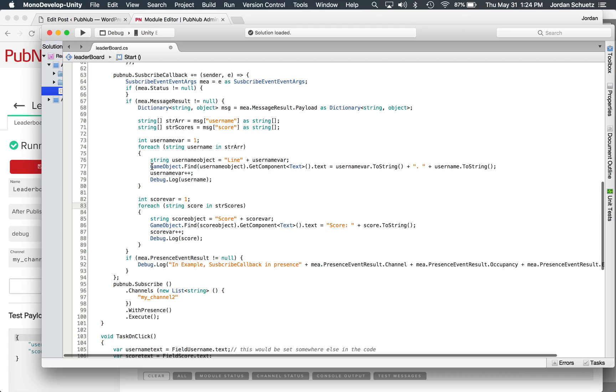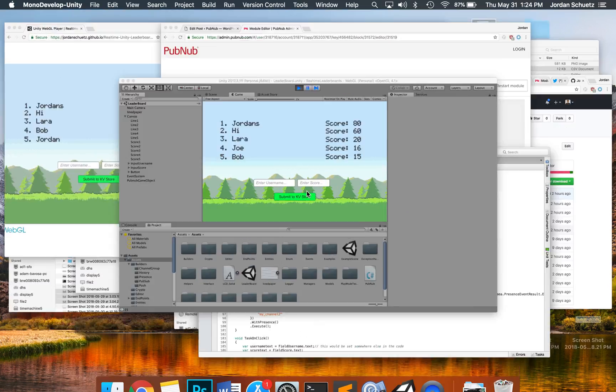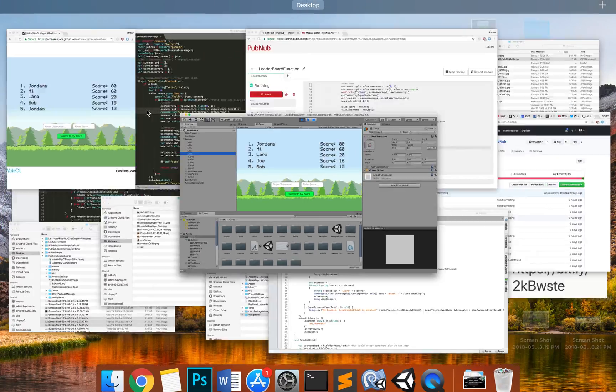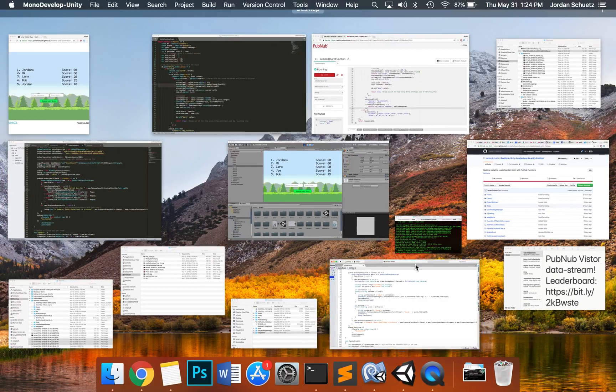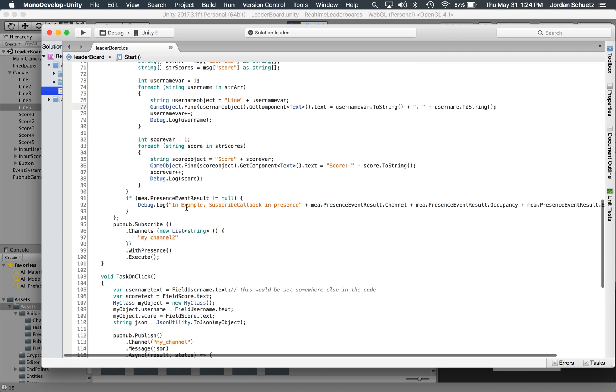And what we do is we iterate through the usernames and the scores. And we basically find each game object. So we're looking here in Unity, we're looking for each of these scores, each of these game objects. And here in the code, it basically goes through each one and it replaces each text object with the correct structure of the array.